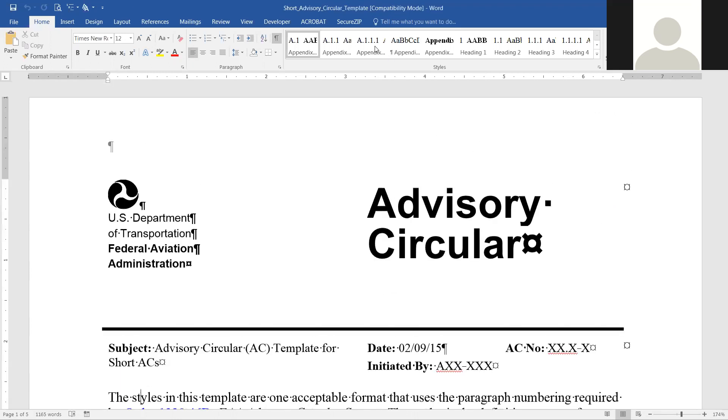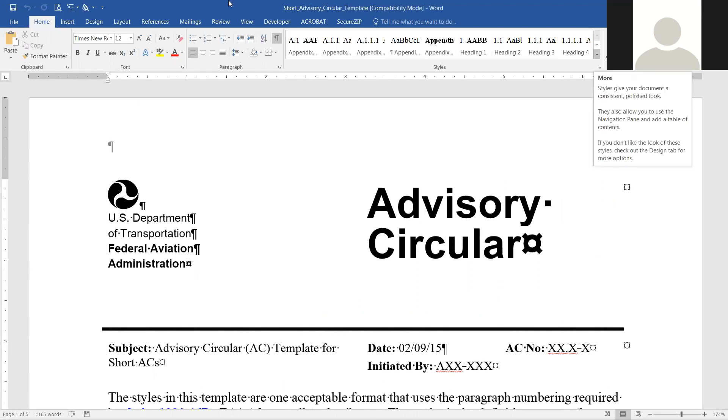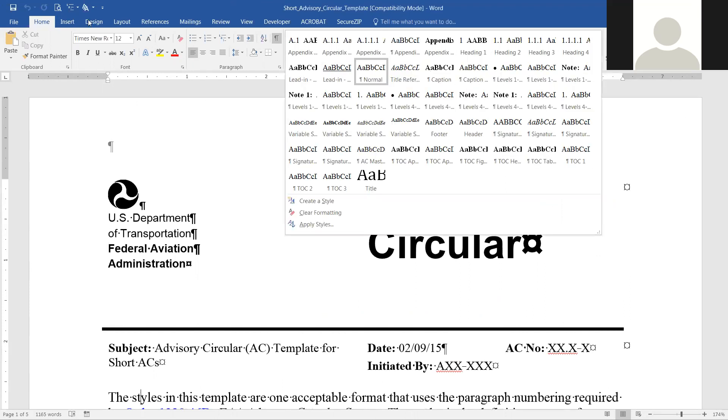You can see the styles are all listed up here. This is all throughout this document, already in there for you.